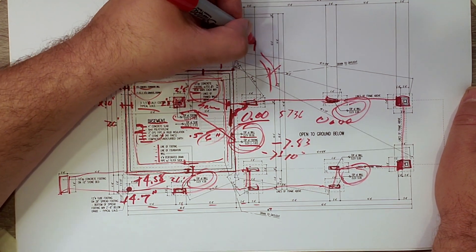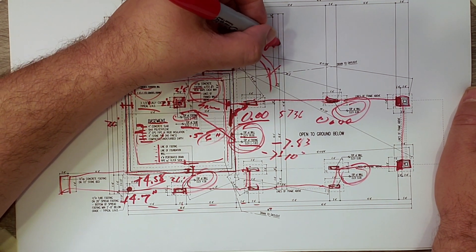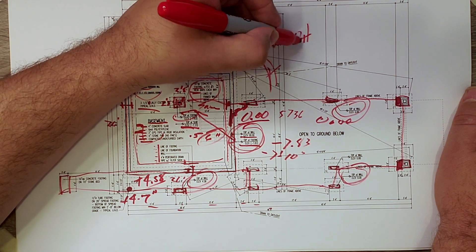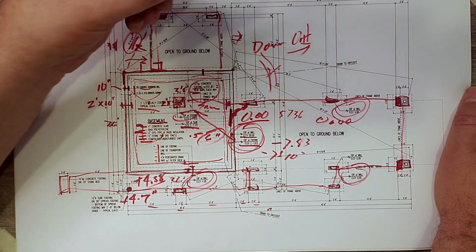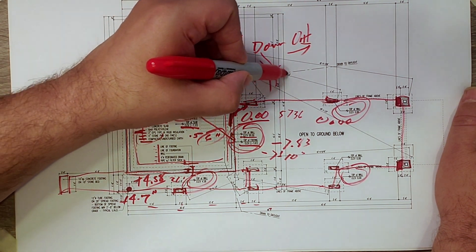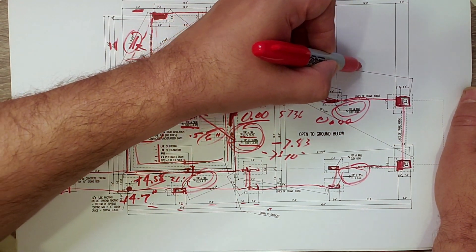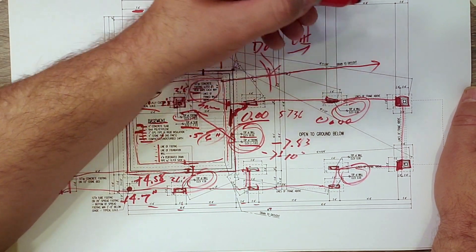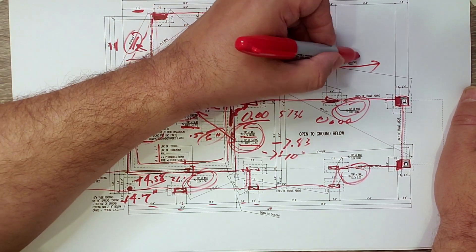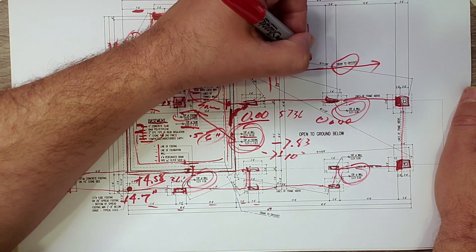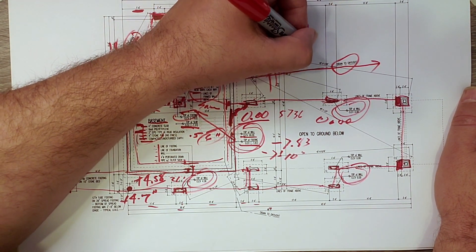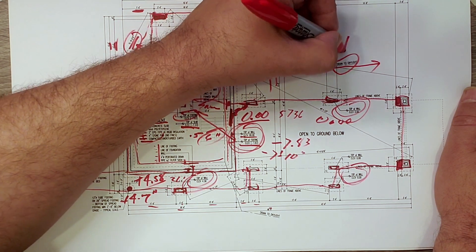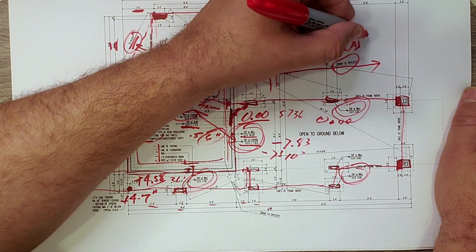So the last piece to talk about on the foundation wall is you can see here we have that perforated drain running around the inside. But remember, water is down and out. So we need to get it out. So how do we get it out? Well, we run that drain pipe out in this direction and you can see there I have a call out that says drain to daylight.